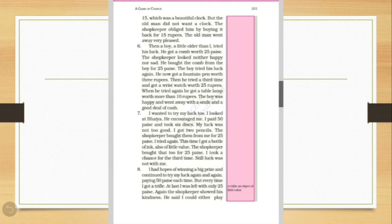So children, here again, what is described? Again, the game is described. The game of chance. Again, a boy came. He tried his luck. He got a comb. And then he bought the comb. The boy again tried his luck. This time, he got a fountain pen. Then the third time, he tried his luck. And this time, he got a table lamp. The boy was very happy and went away with a smile and a good deal of cash.